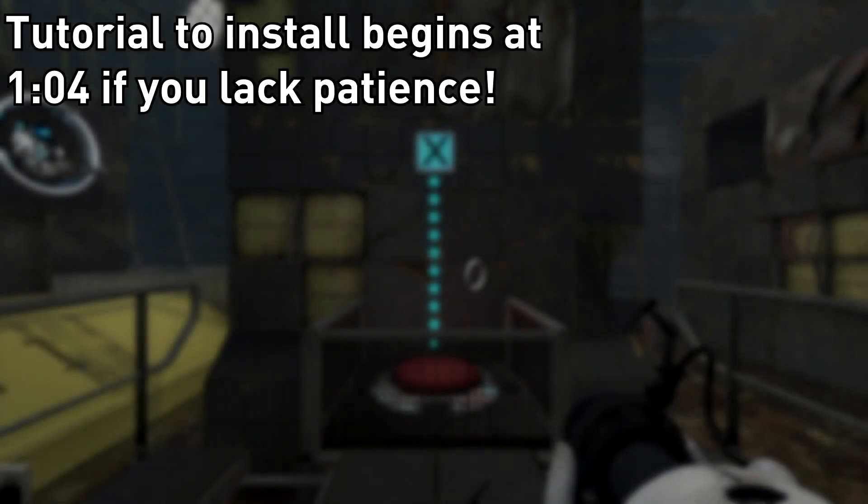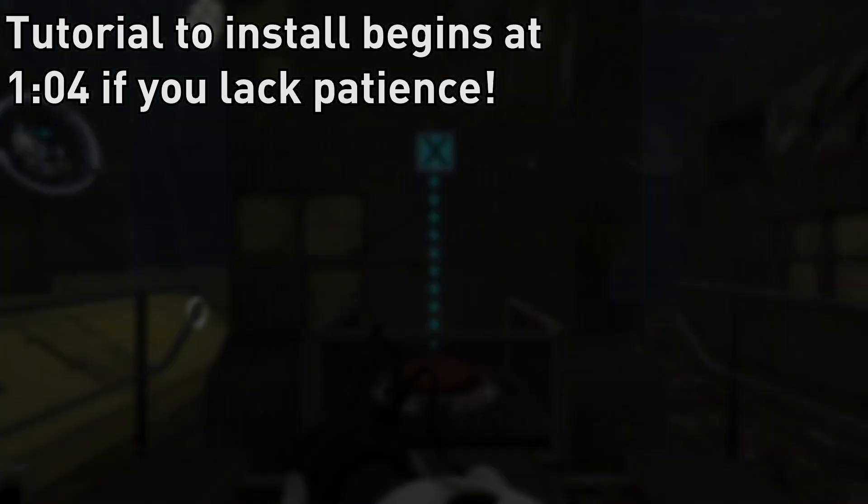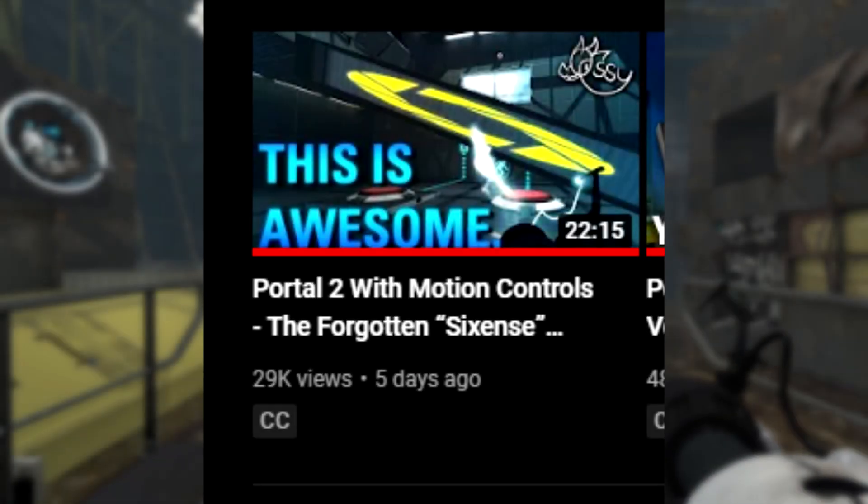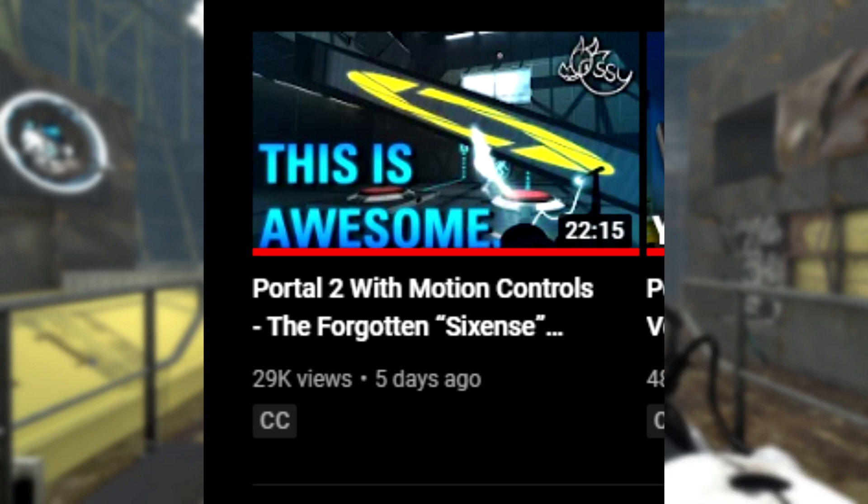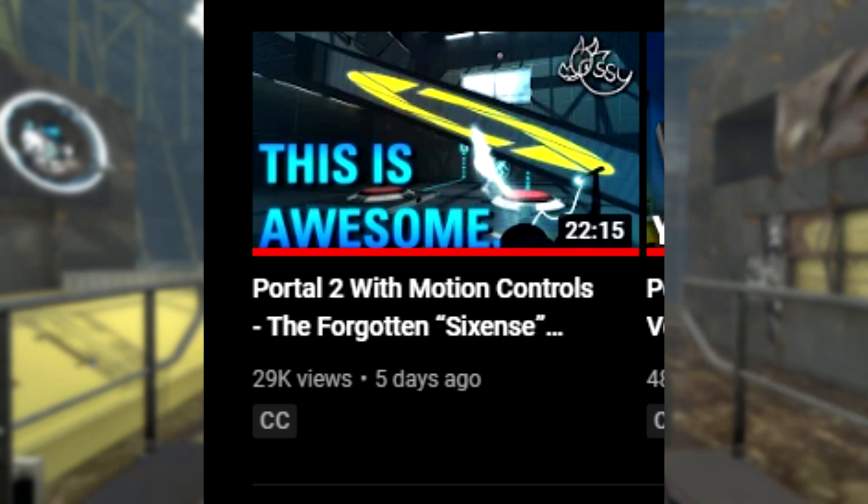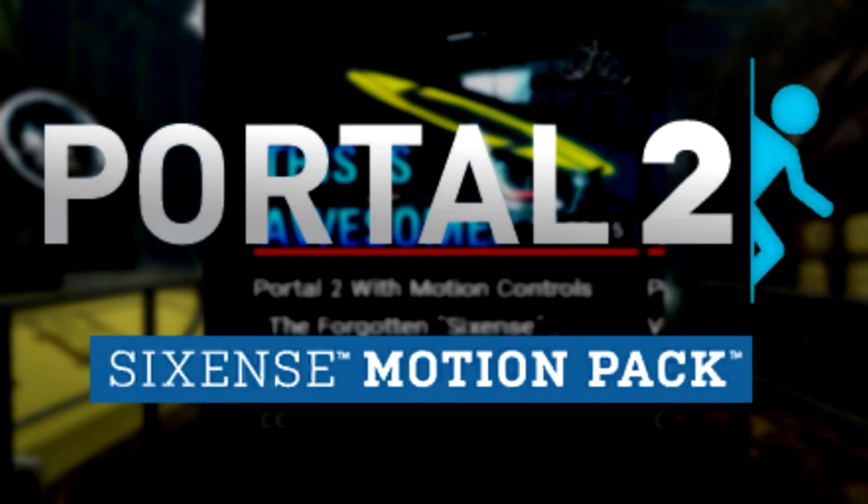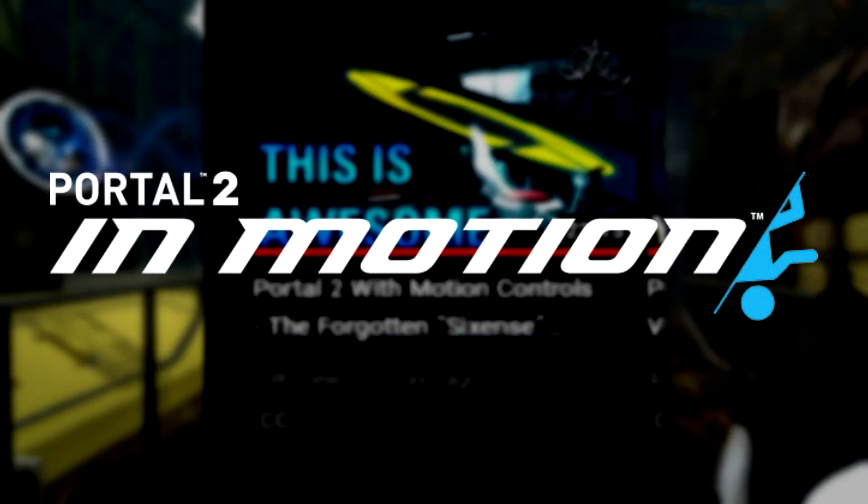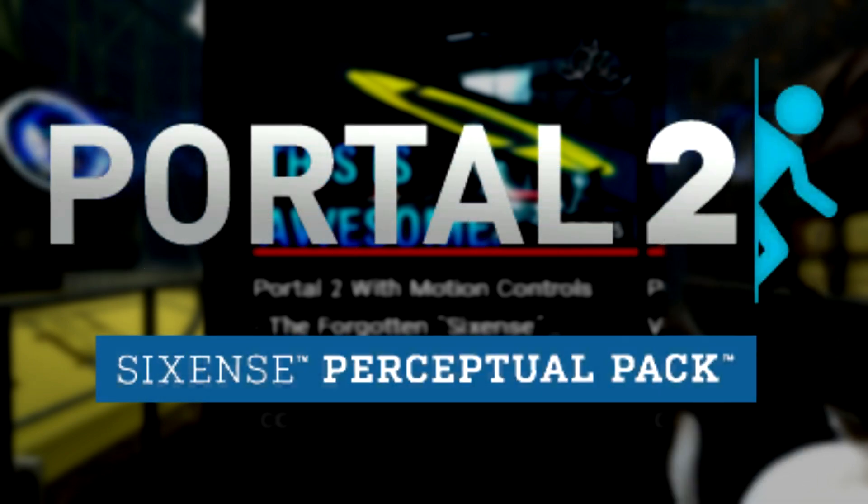Hey everyone, the name's OssieFlowell. So recently, I made a video on the Sixense DLC packs with Portal 2, in which I talked about the Sixense Motion Pack, Portal 2 in Motion, and the Sixense Perceptual Pack.